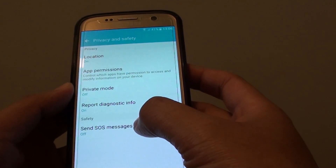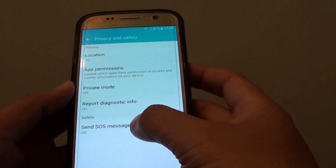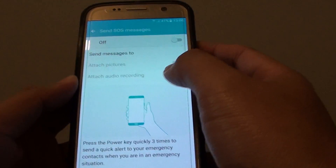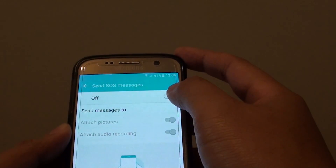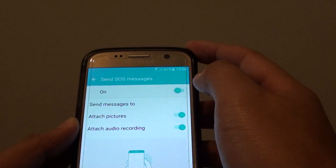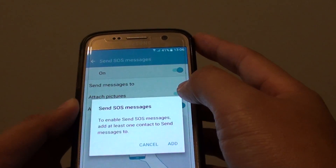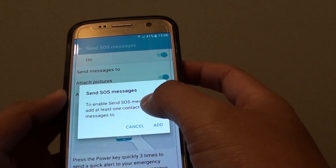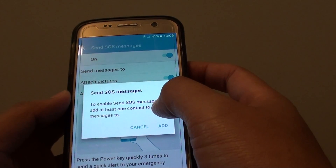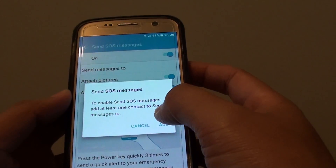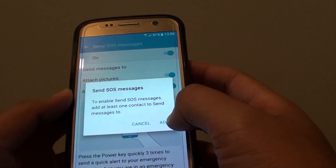Then under the Safety section, tap on Send SOS Messages. At the top, tap on the switch to turn it on. You will need to set it up if you haven't set one up before.